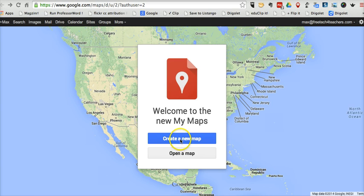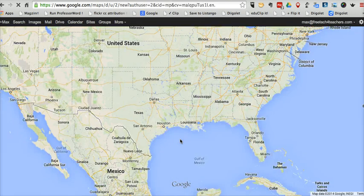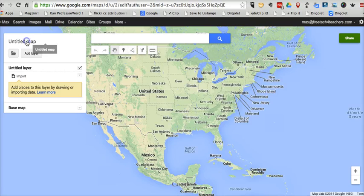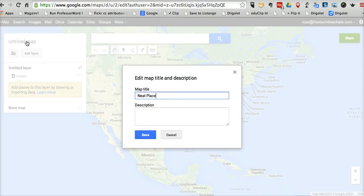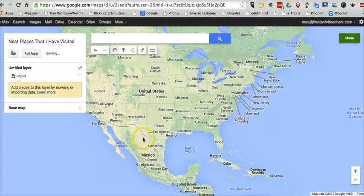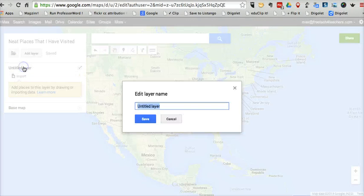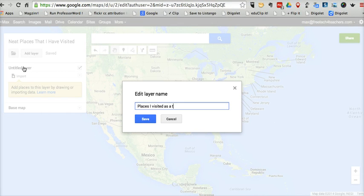So let's go ahead and create a new map here. Let's start by giving the map a title — I'm just going to call it "Neat Places That I Have Visited." And just like Google Maps Engine Lite did in My Maps, you can create multiple layers in your map. Let's call our first layer "Places I Visited as a Teenager."